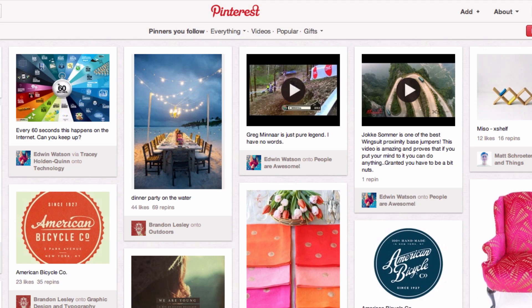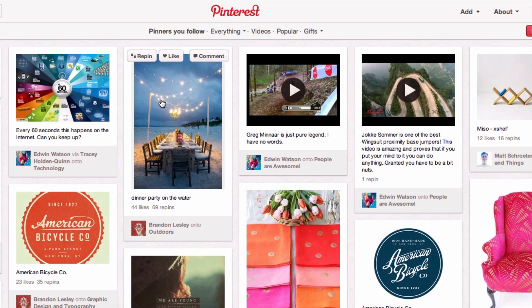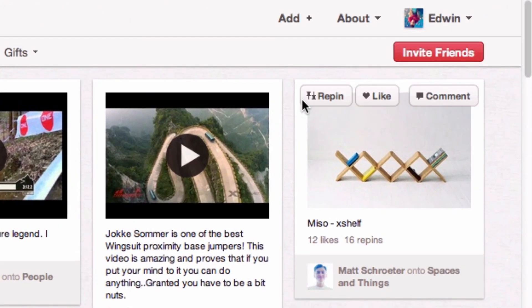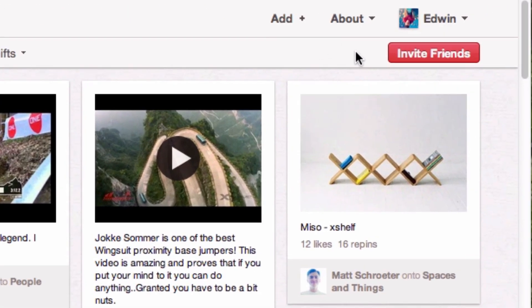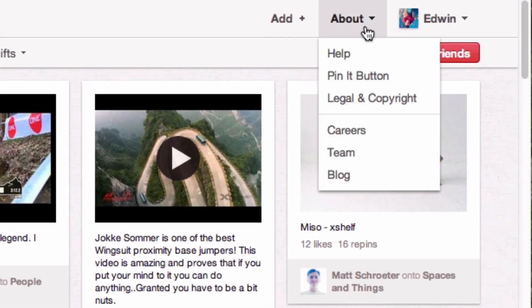I will show you how this all works, but the first thing we have to do is add the Pin It button to our bookmark bar. To do this, first log in to Pinterest. Once you've logged in, go to the top right-hand corner of the site, click About, and then go down to Pin It Button.